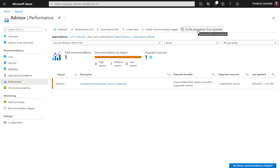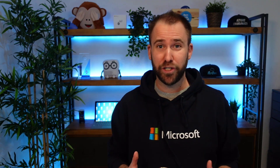Azure Advisor is really a great way of getting recommendations for your Azure environment. And it's not just for people who are new to Azure — it's also for very advanced and experienced administrators. If you're running a large environment, there are a lot of things going on and you can't always be sure which resources have been reviewed and which aren't configured in the right way. Azure Advisor really is your second pair of eyes to look at your whole environment and give you recommendations based on what's happening.